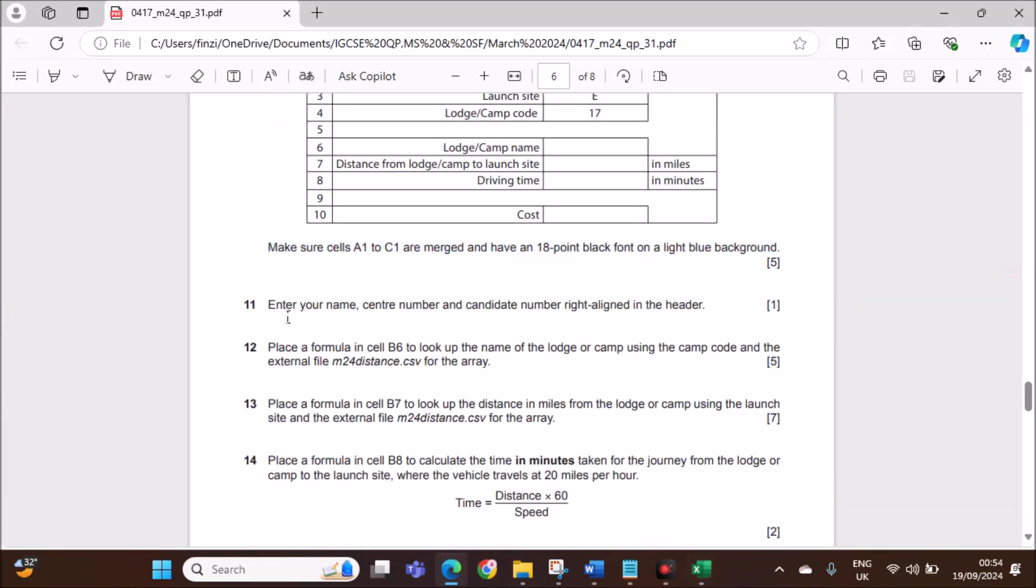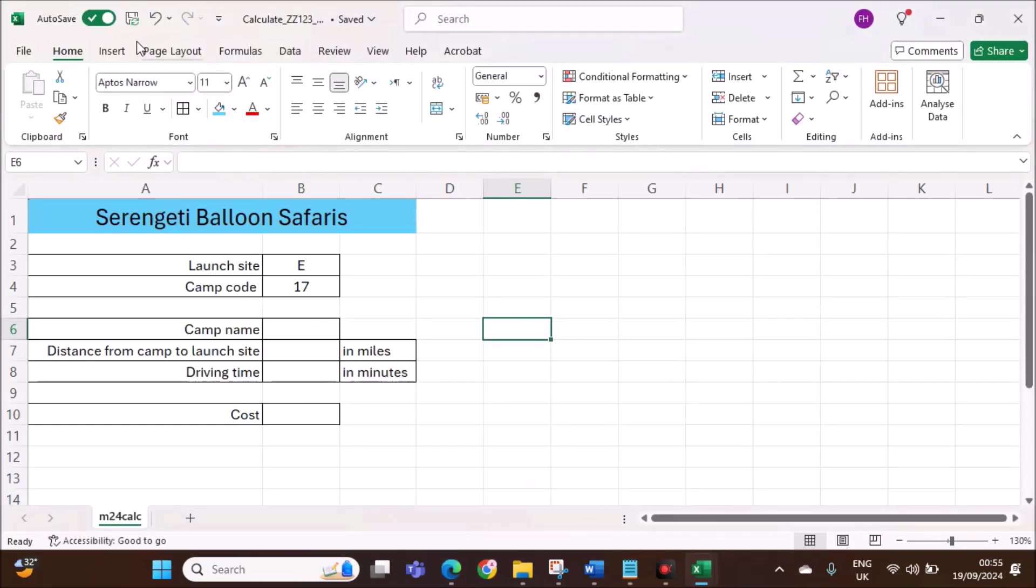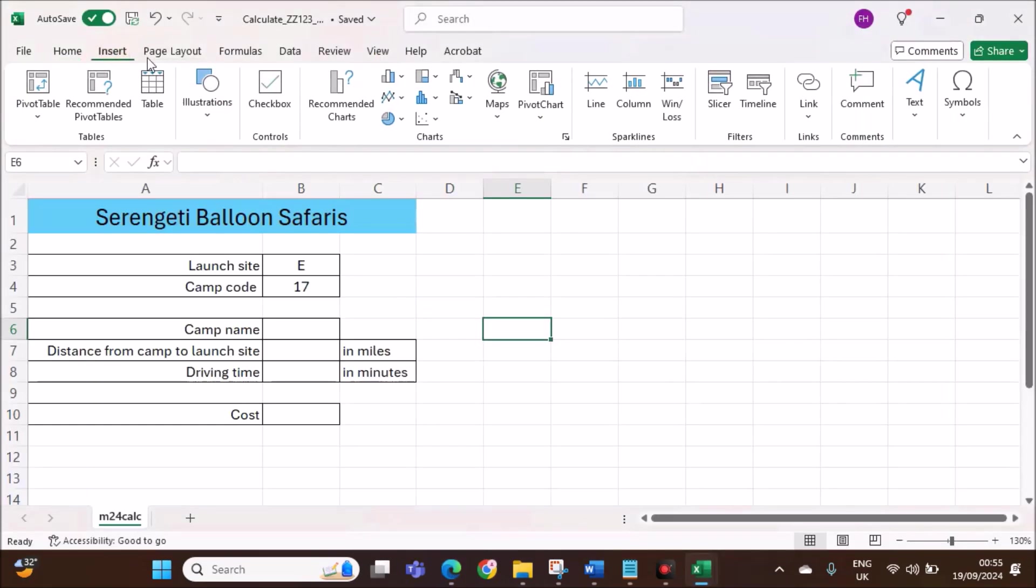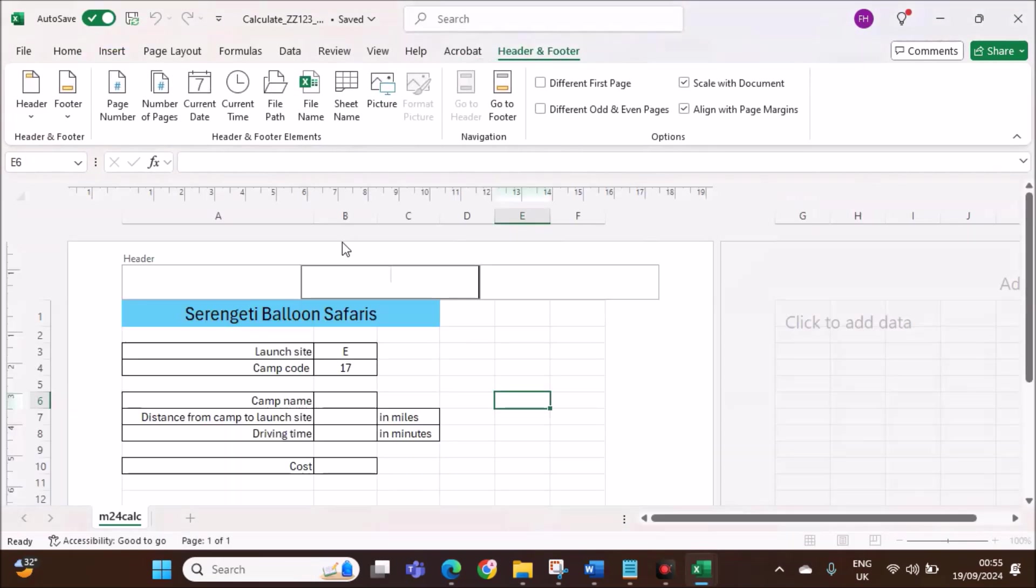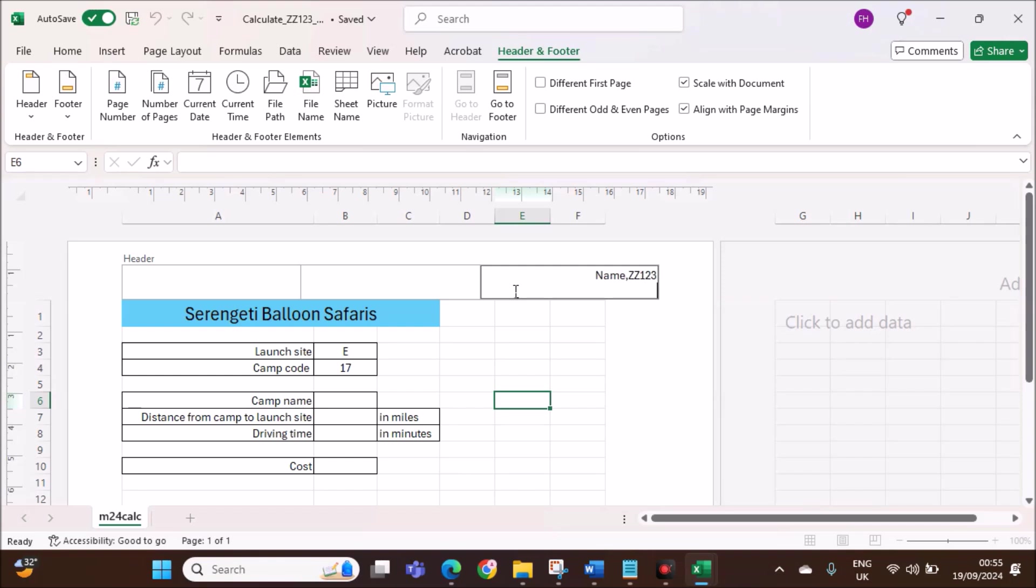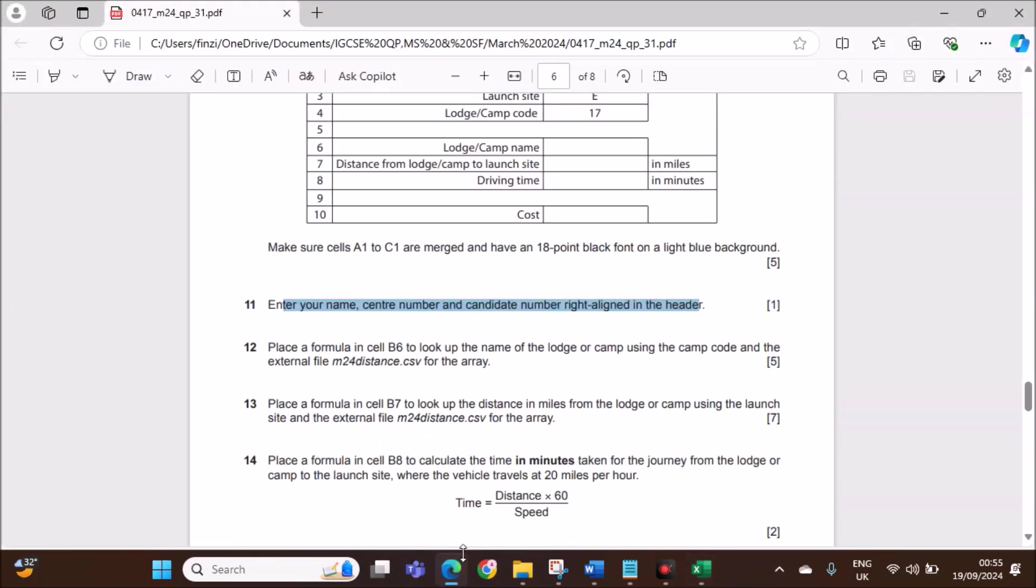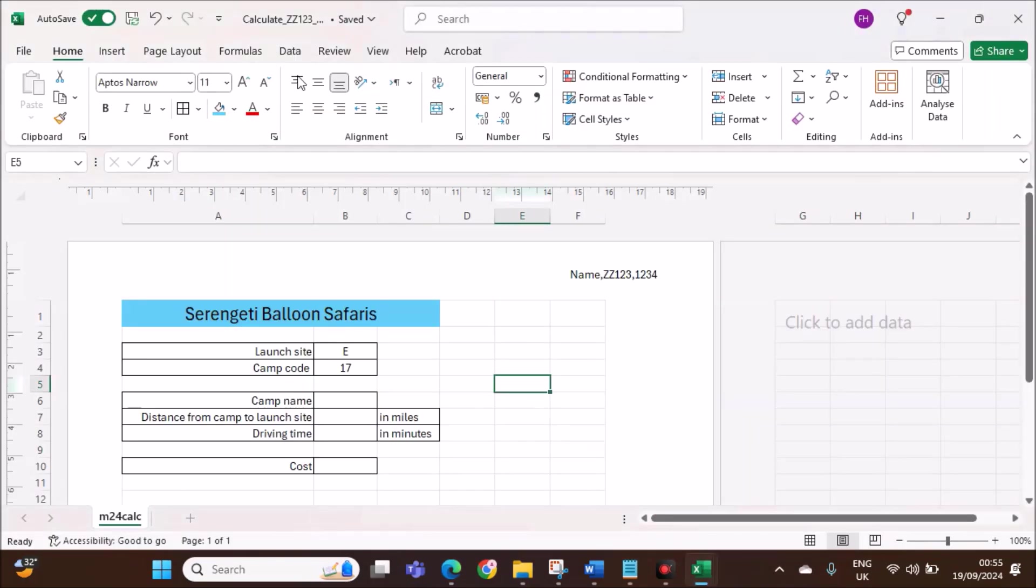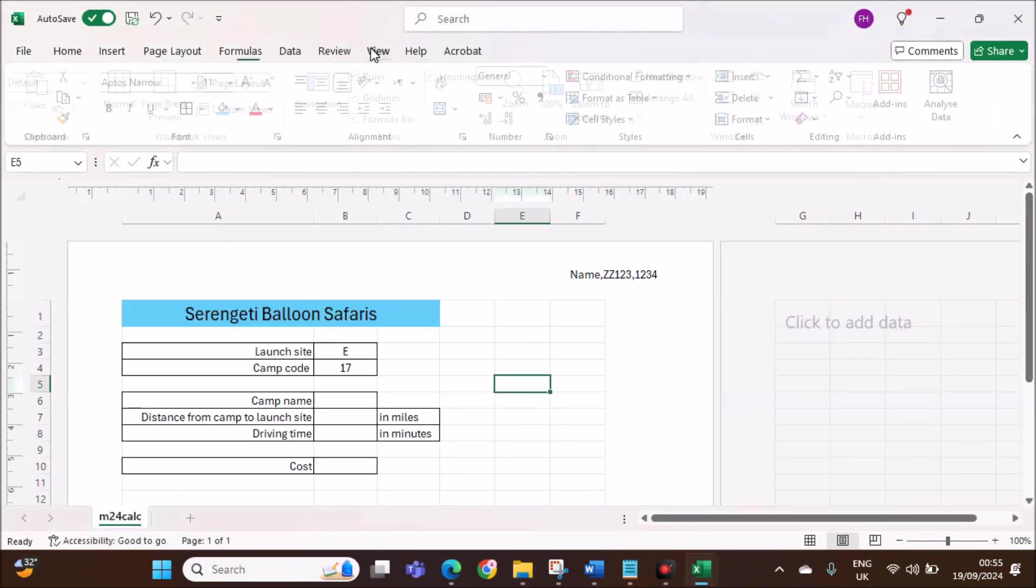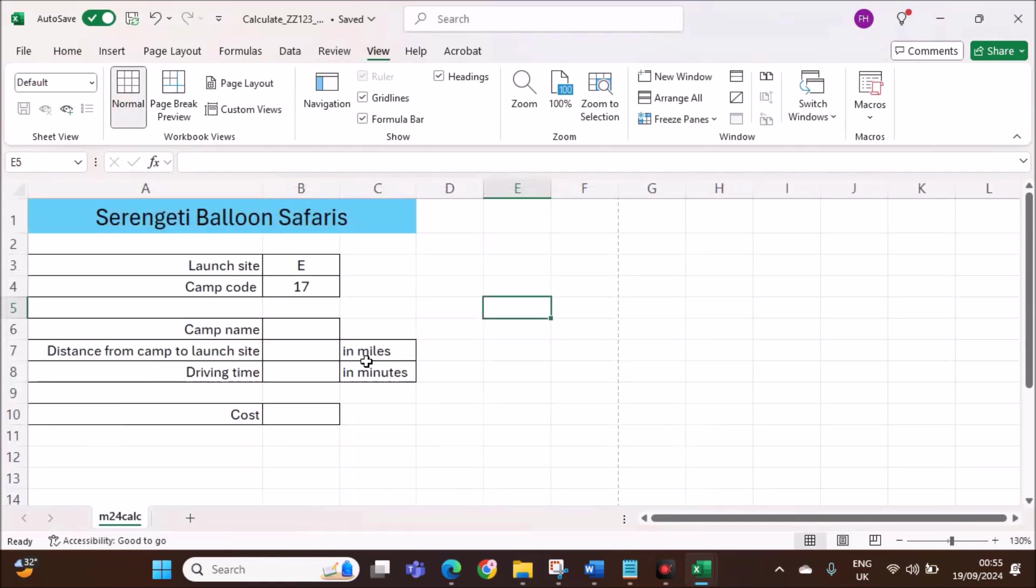Enter your name, center number, and candidate number in the header. Go to insert, header and footer. Give your name, center number and candidate number. Return to normal view.